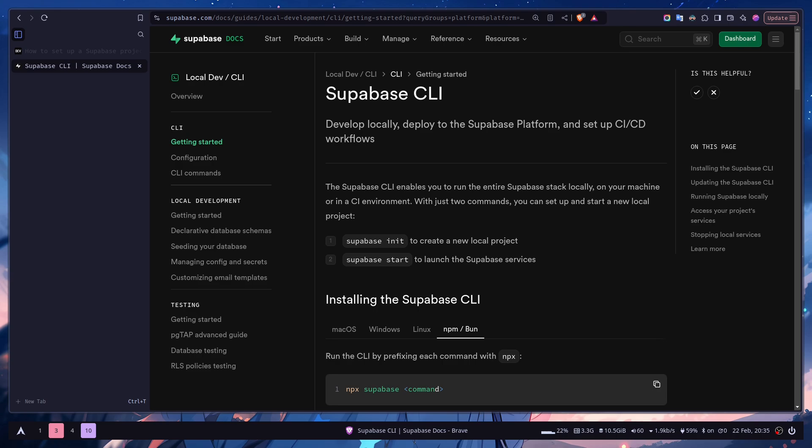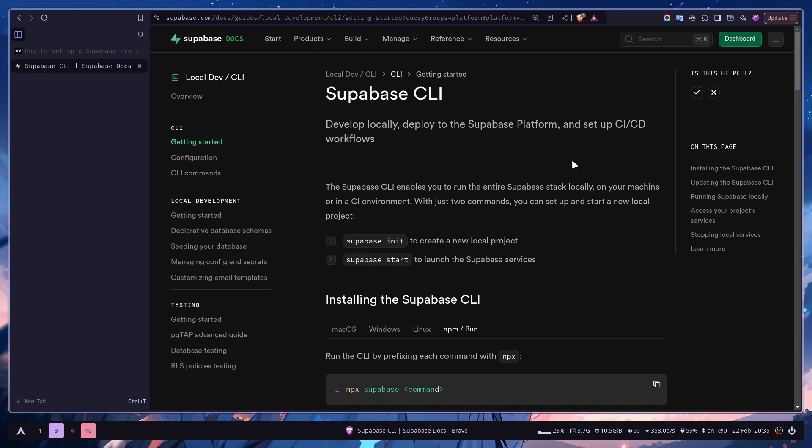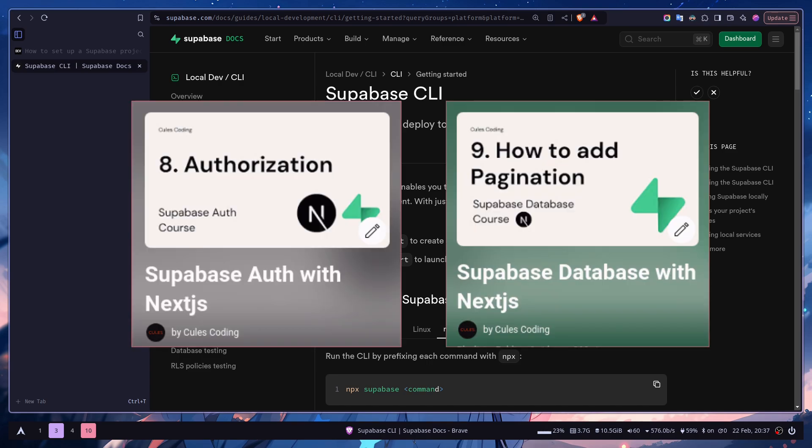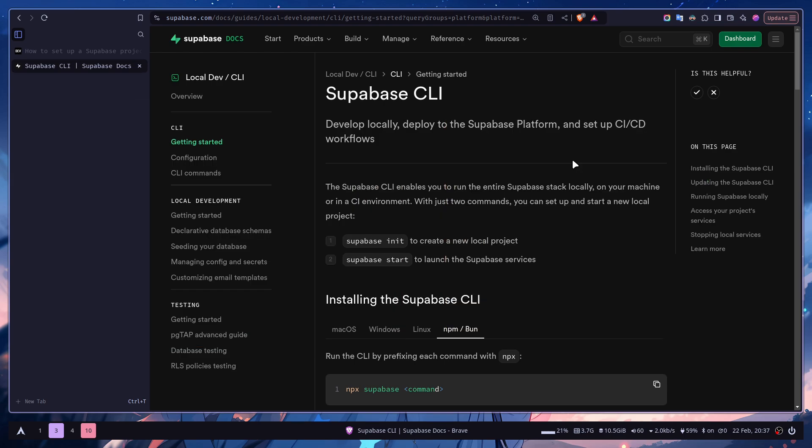Hey everyone, today we'll learn how we can set up a Supabase project locally on your computer. This is really important for local development because Supabase Cloud won't allow you to have more than two free projects. In my previous Supabase database and authentication series, I have only used the Supabase Cloud. But today we will learn how we can set up our own Supabase project on our computer. So let's get started.